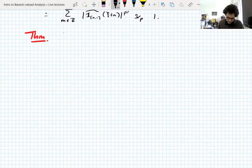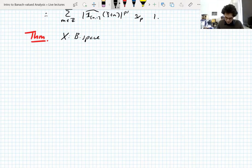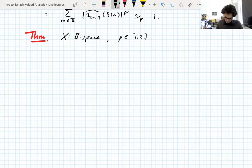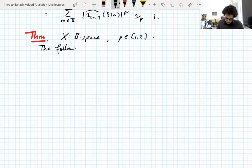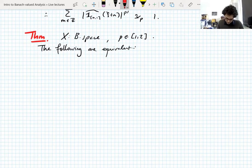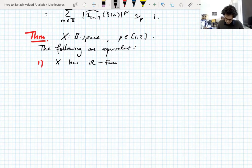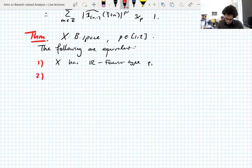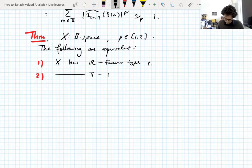We can prove this theorem now. X is a Banach space, as it always is. P is between one and two — actually P can be one, although it makes no difference. The following are equivalent: one, X has real Fourier type P; two, X has torus Fourier type P.